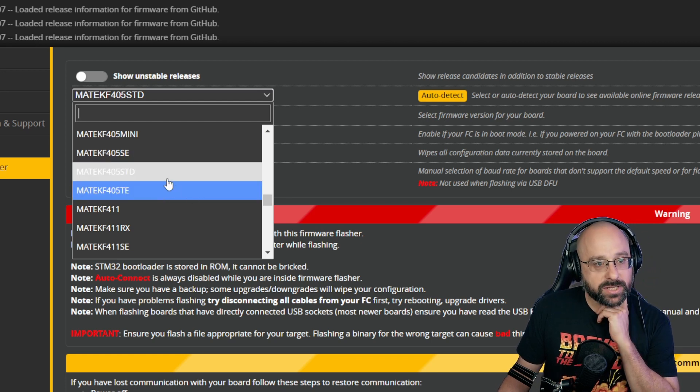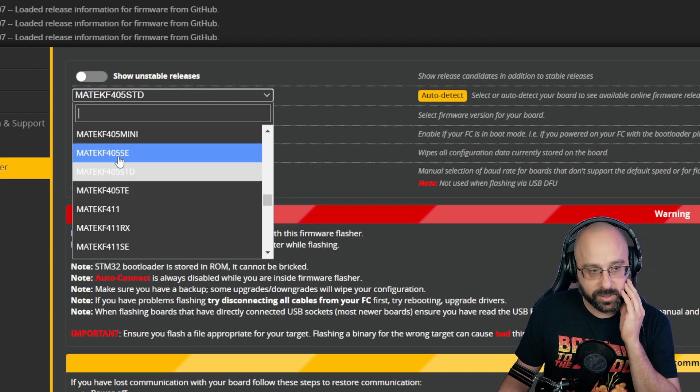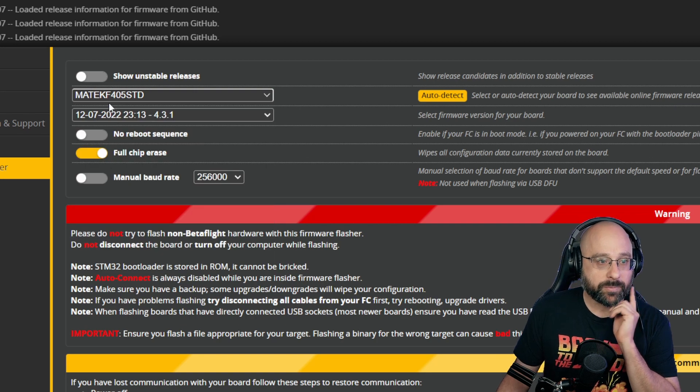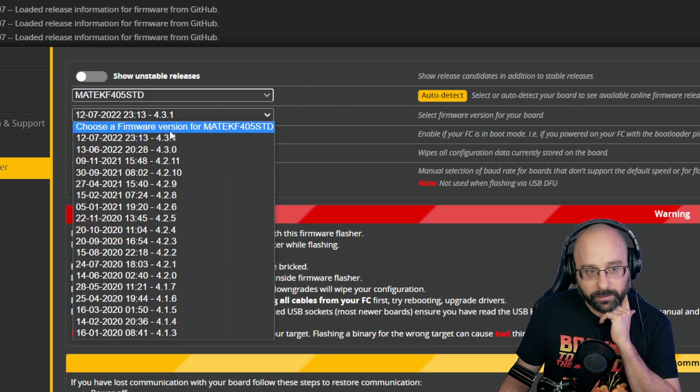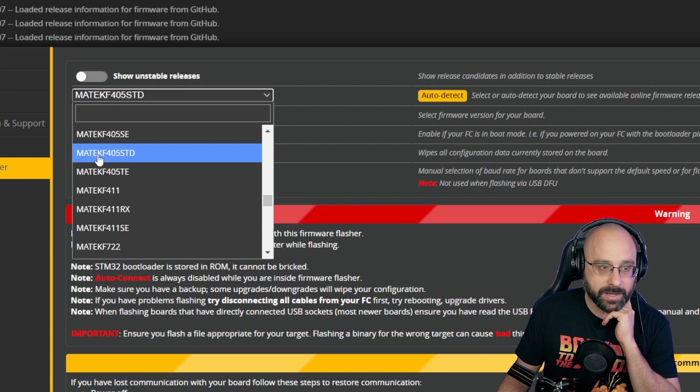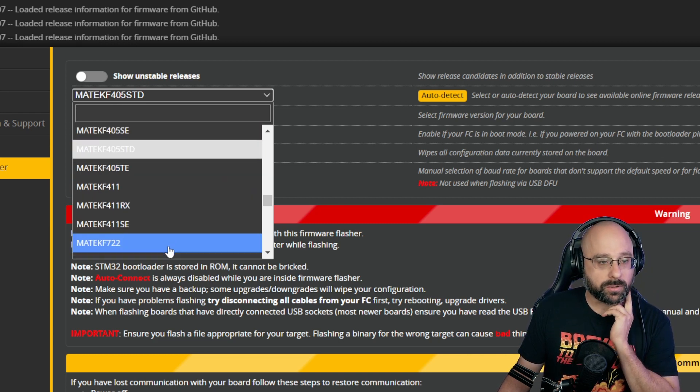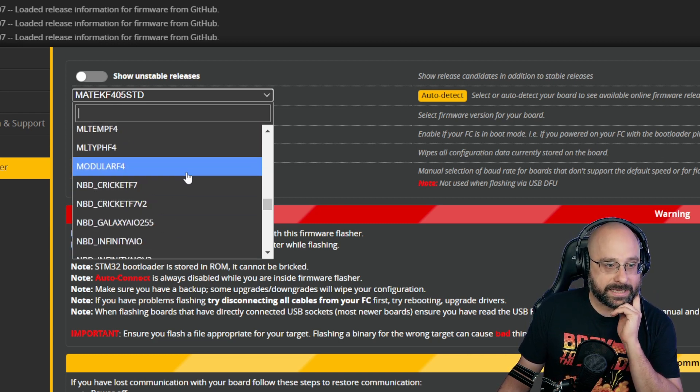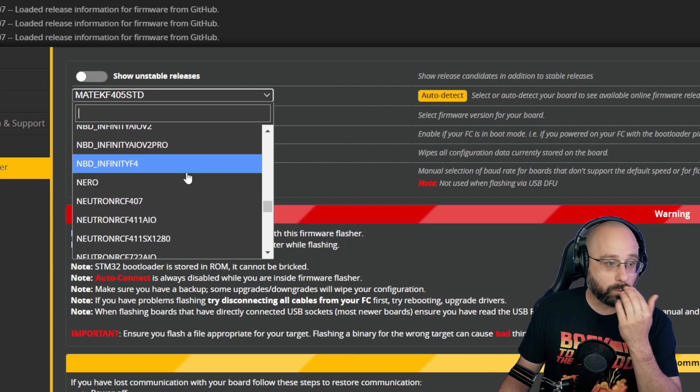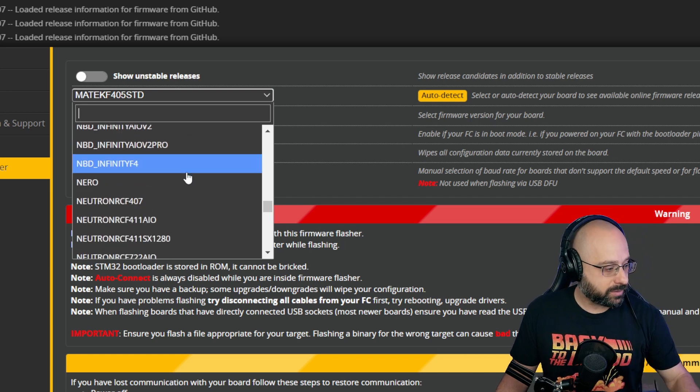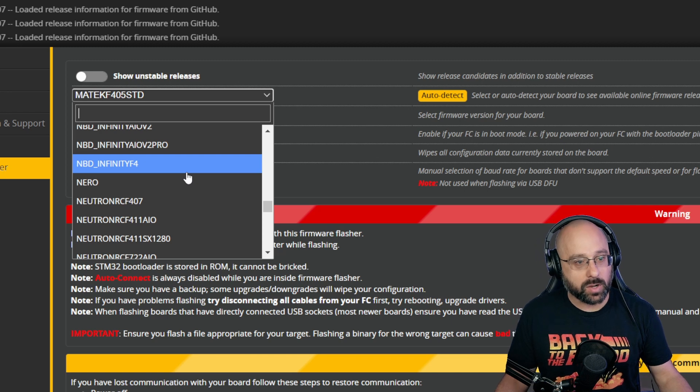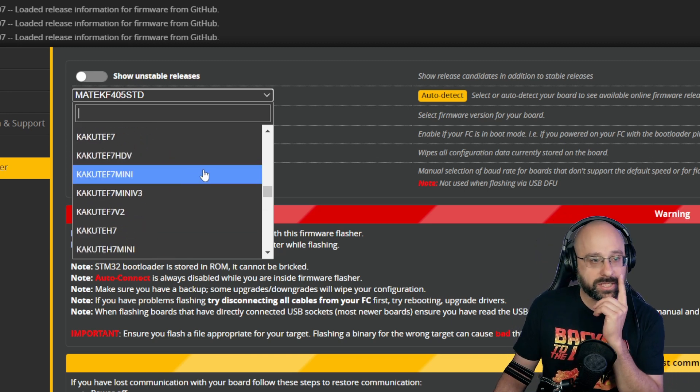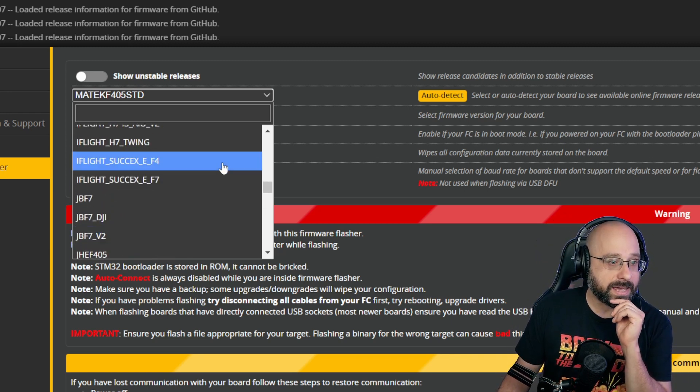They've changed the names of targets sometimes. So sometimes you'll find that with Betaflight 4.3, the target is one name, and for Betaflight 4.2 and earlier, the target is a different name. And either one will work, even though they're not the same. I know you're hesitant to flash the wrong target, but sometimes they change the names of targets.